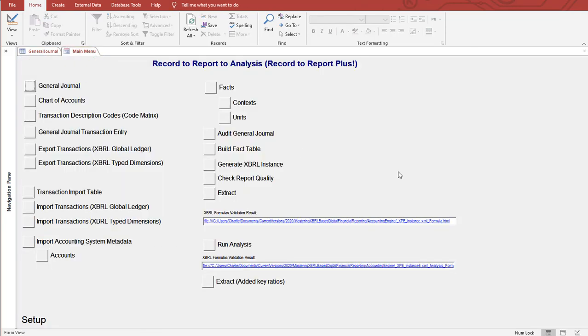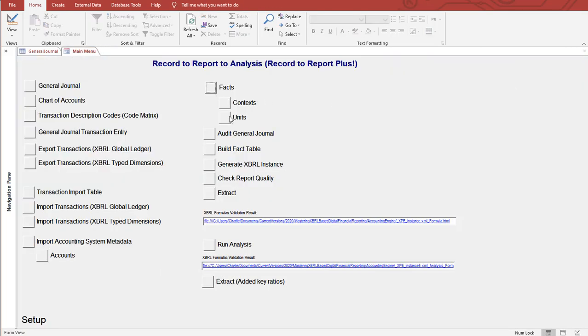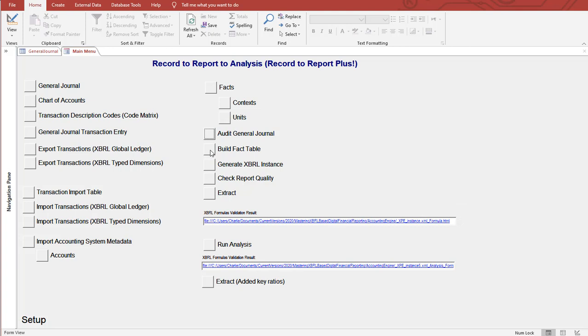I already created the report. I'm going to do it again and show you how it works in a second. Here are the facts that make up the report. I can audit the information to make sure it's correct. I can build an XBRL instance which I've already done. I can build the fact table from the general ledger. Then I can generate the instance from the fact table. I can check the quality and I can extract information from the report.